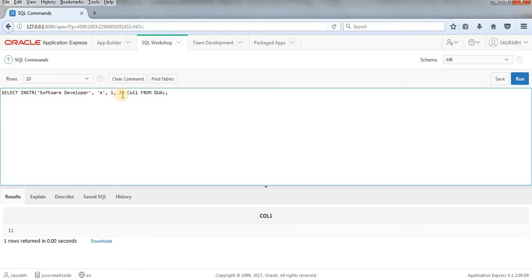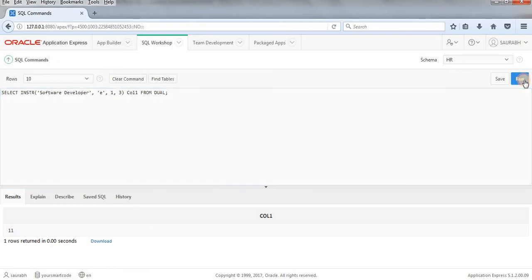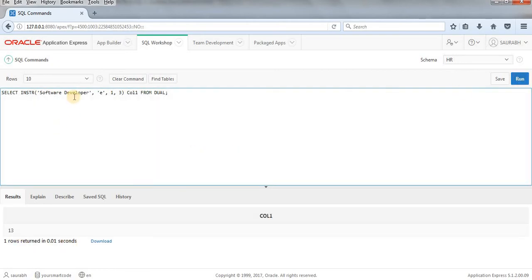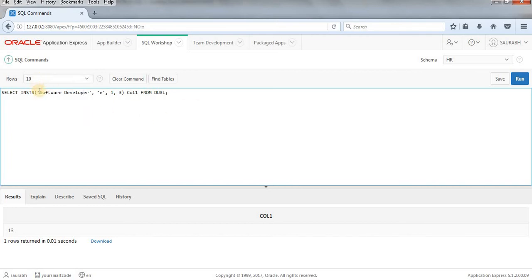So when I write three it means that it will ignore first and second occurrence of the E and it will go to third occurrence of the E. I'll just run it. So as you can see 13, at 13th position the program found third E. Alright. So this is how INSTR works, hope this is understandable for you and this is applicable on tables column as well. I'll show you here.